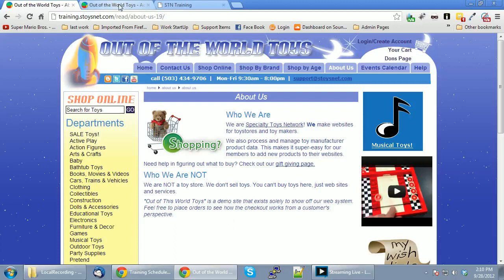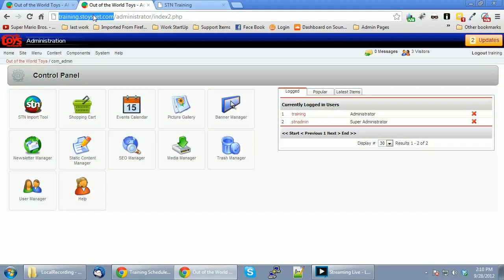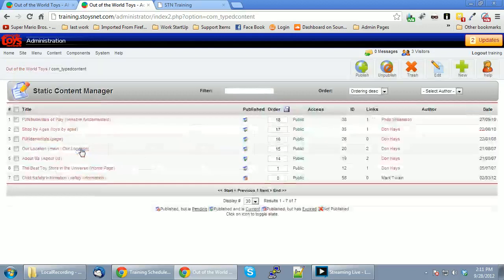So we jump into the back end of the site. To get into the back end you'll need to log in to the administrator. You'd go to your domain — www or dot your domain, whatever your domain is, dot com, dot net, whatever — and then forward slash administrator. That will bring you to the login page and you'll use your username and password that would have been created for you by your project manager. So now we're on the back end.